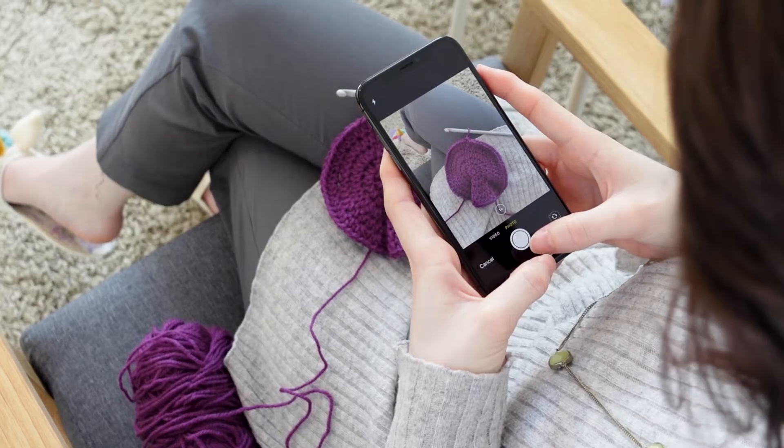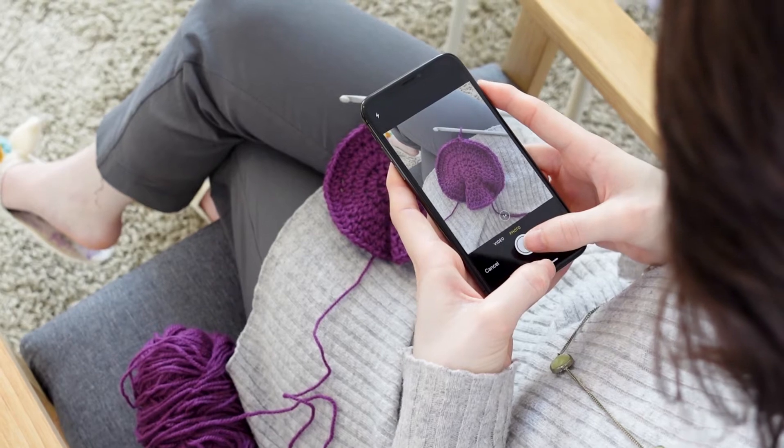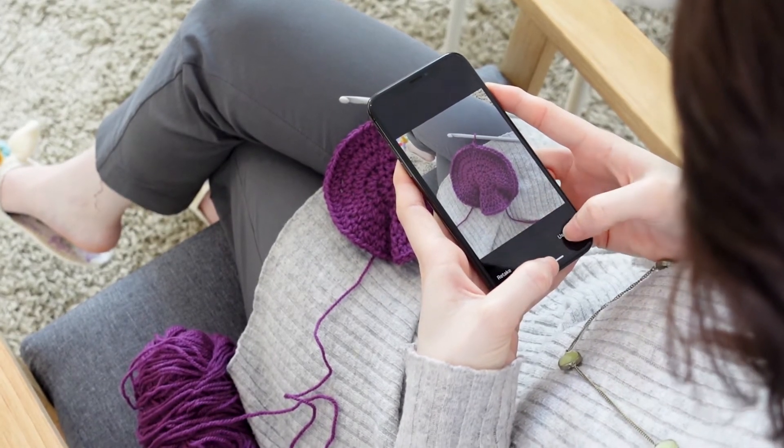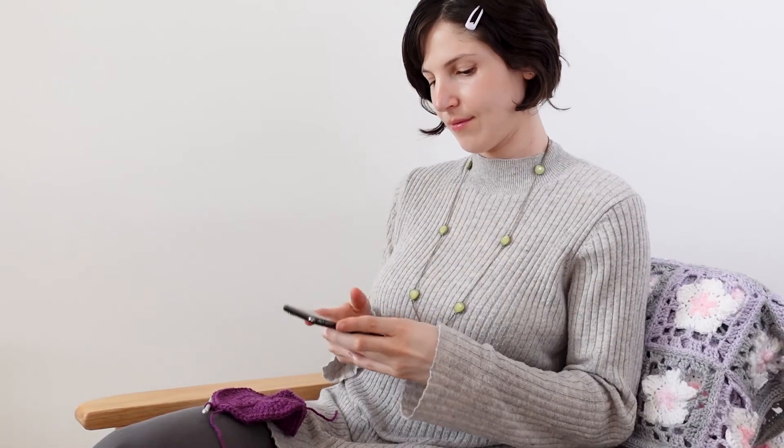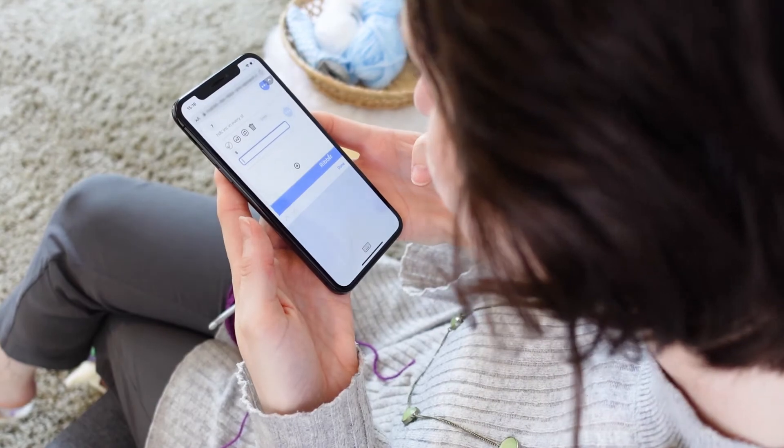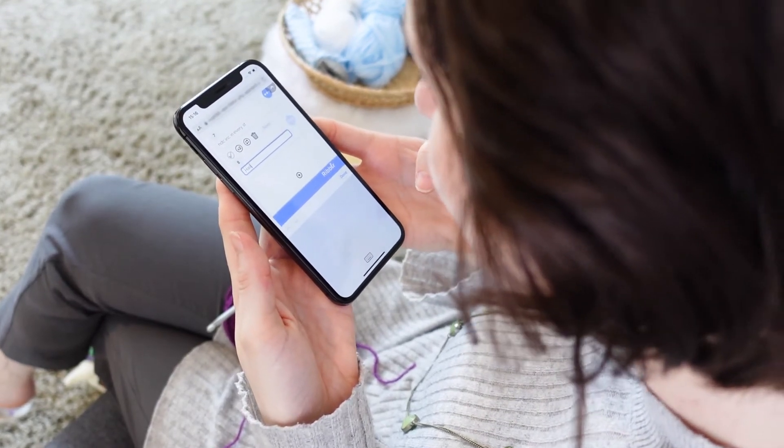When working on your phone or tablet, you can even take pictures directly into your pattern and also use voice dictation to enter your text.